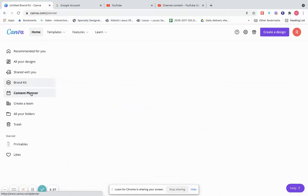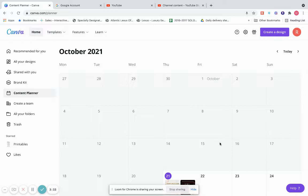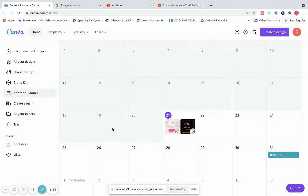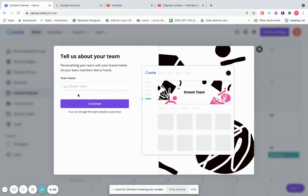Content Planner is a new feature Canva rolled out a couple of months ago. In the content planner you can create your content inside Canva and plan it. You can set posts to publish — pretty much you can create your design and schedule it to post tomorrow, next week, a month from now, instead of using another scheduling software. That's a very cool feature.